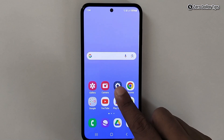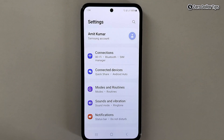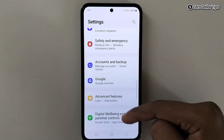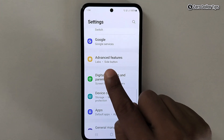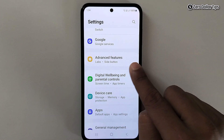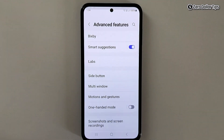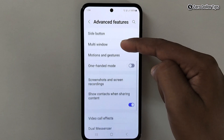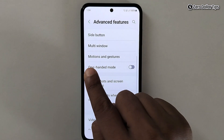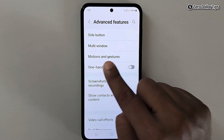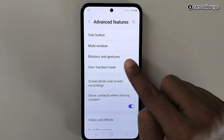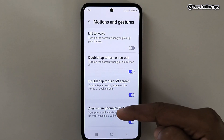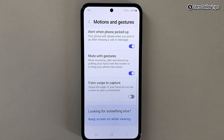For that, first of all go to Settings, then scroll down and tap on Advanced Features. Again scroll down and here you will see the option Motions and Gestures — simply tap on it, then scroll down again.